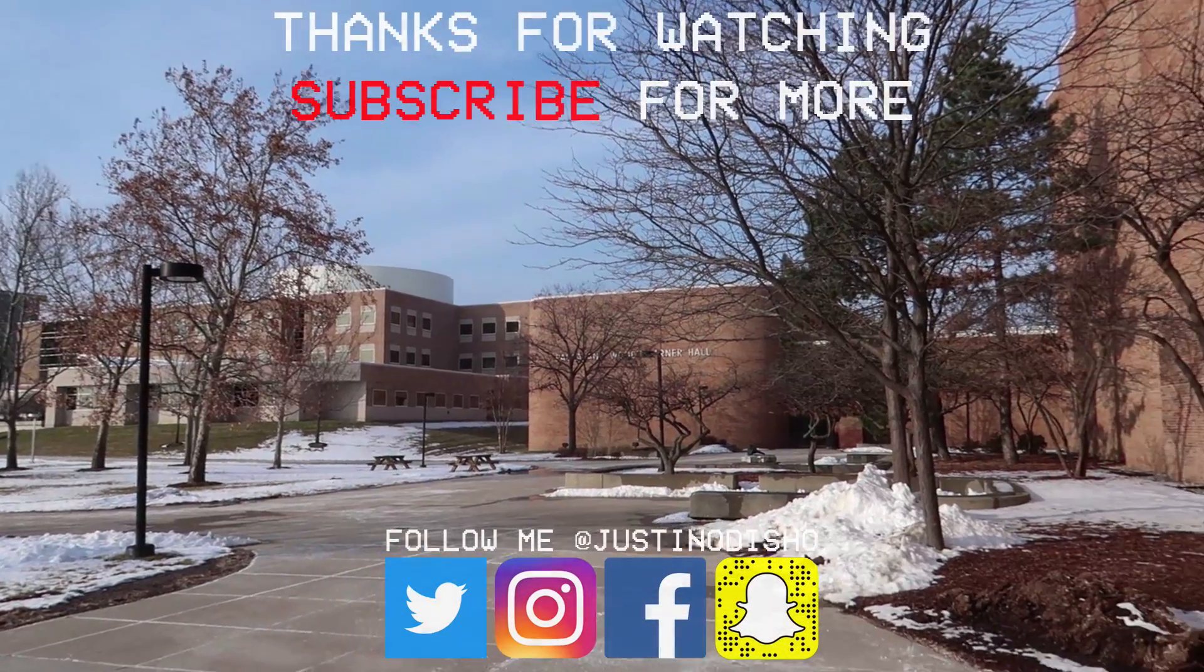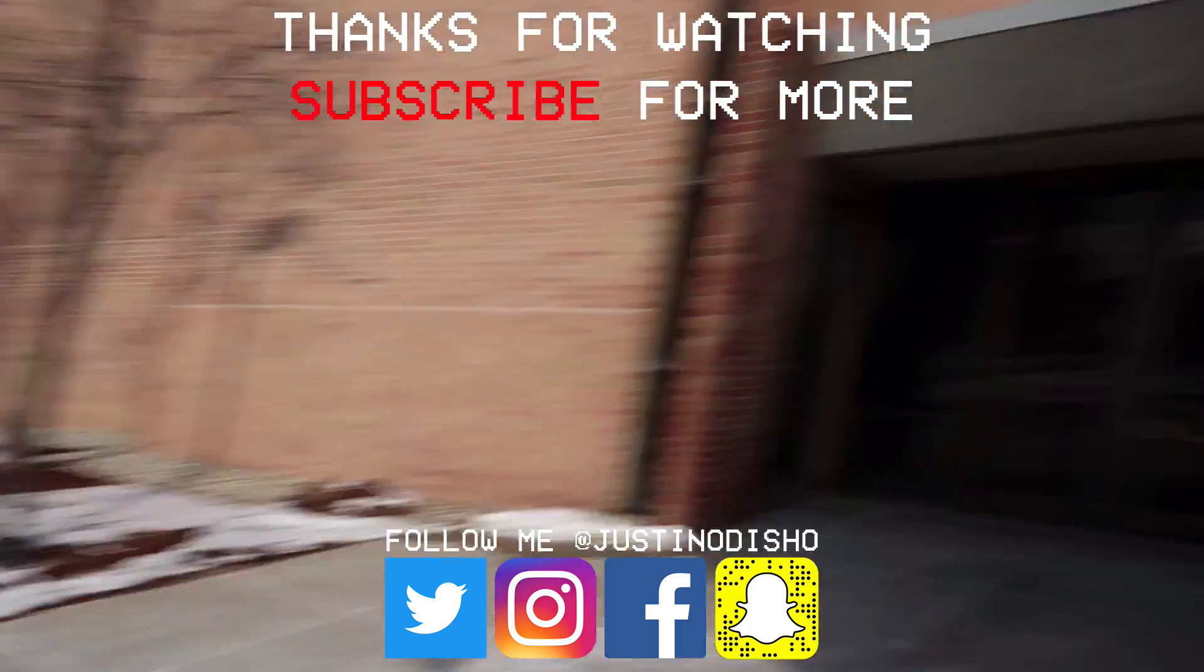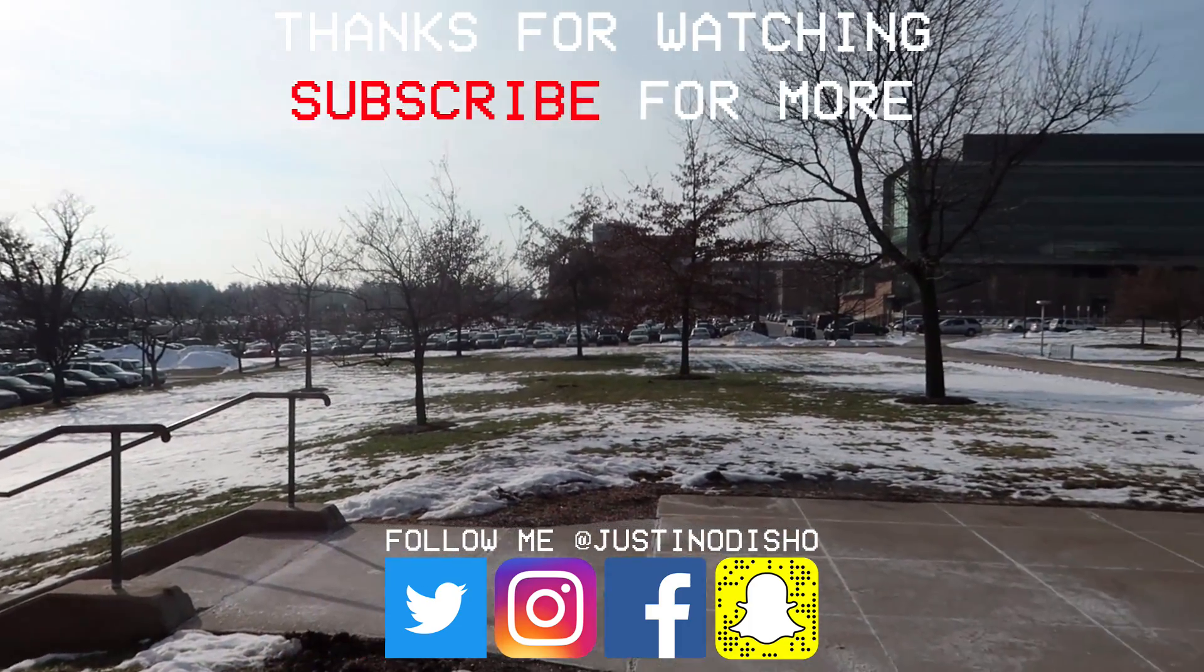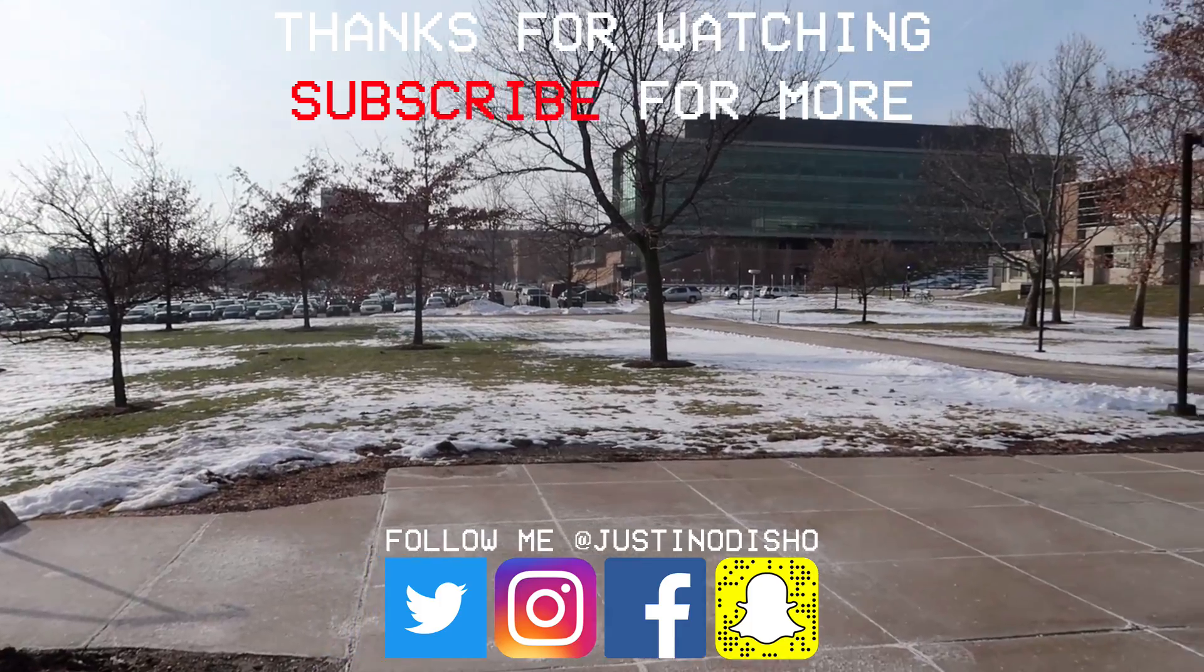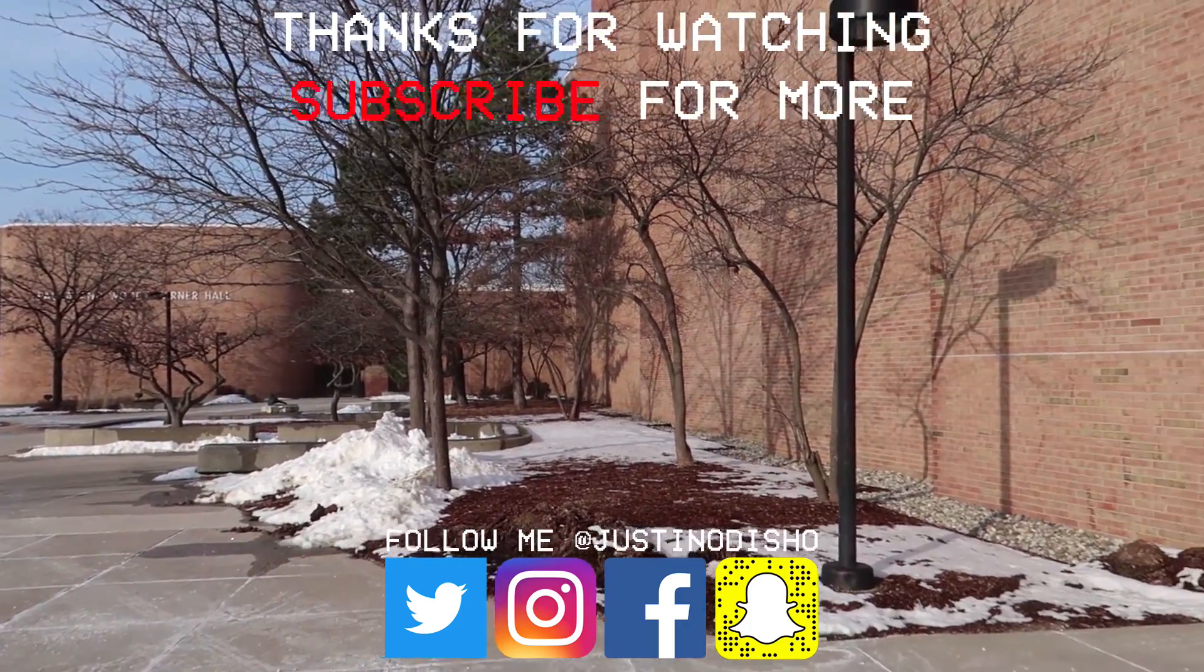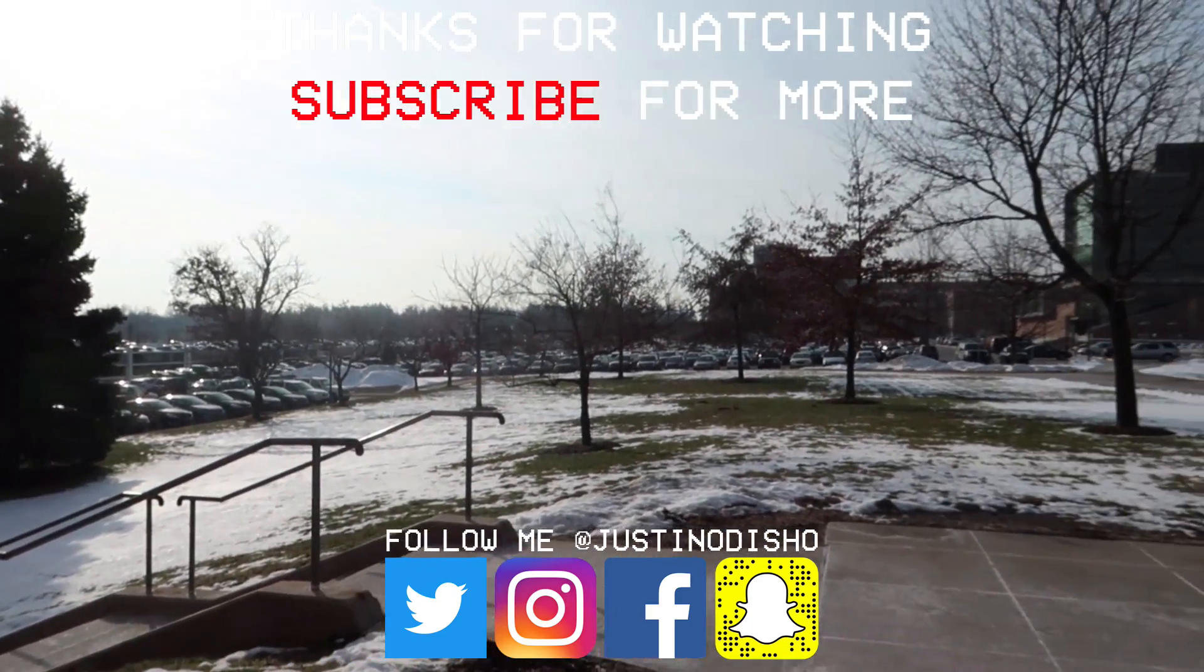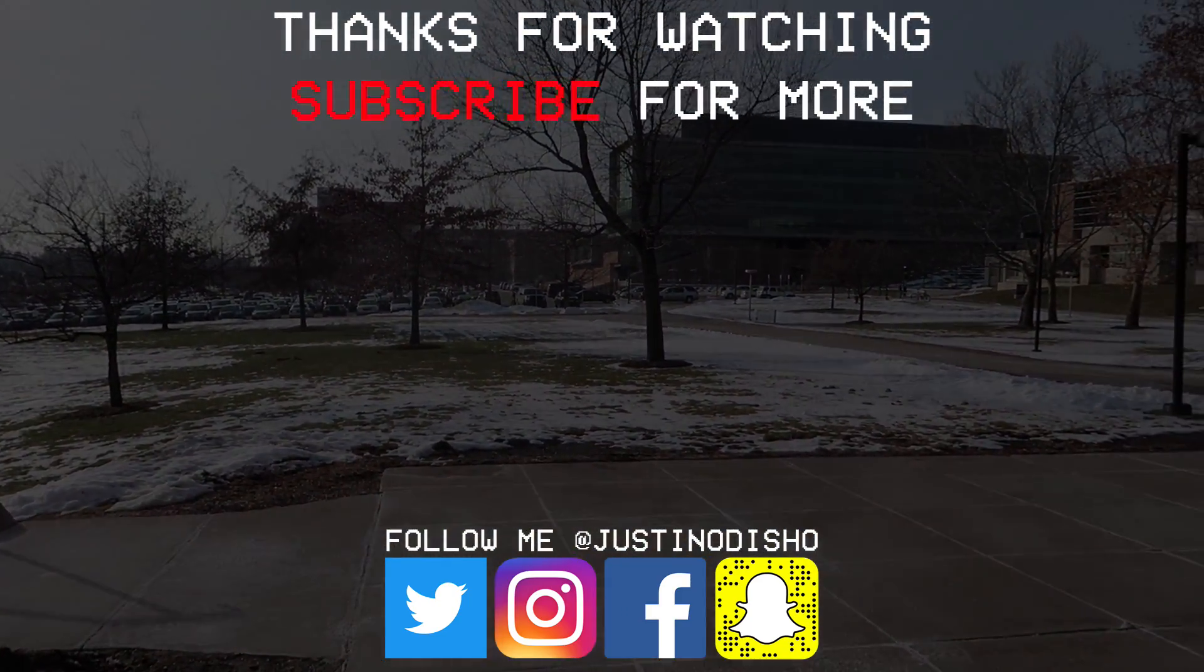If you enjoyed this video definitely leave a like on it, let me know what you thought in the comments below and make sure you subscribe to the channel to stay tuned for all my new future creative videos. You can follow me on social media at JustinOdShow on Instagram, Twitter, all that. Stay tuned with me, reach out, whatever you want. Once again, thank you guys so much for watching and I'll see you next time.